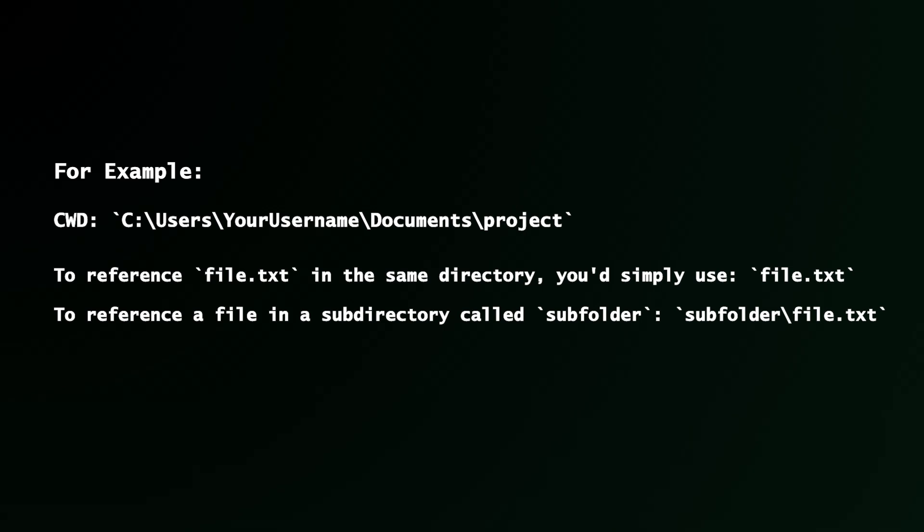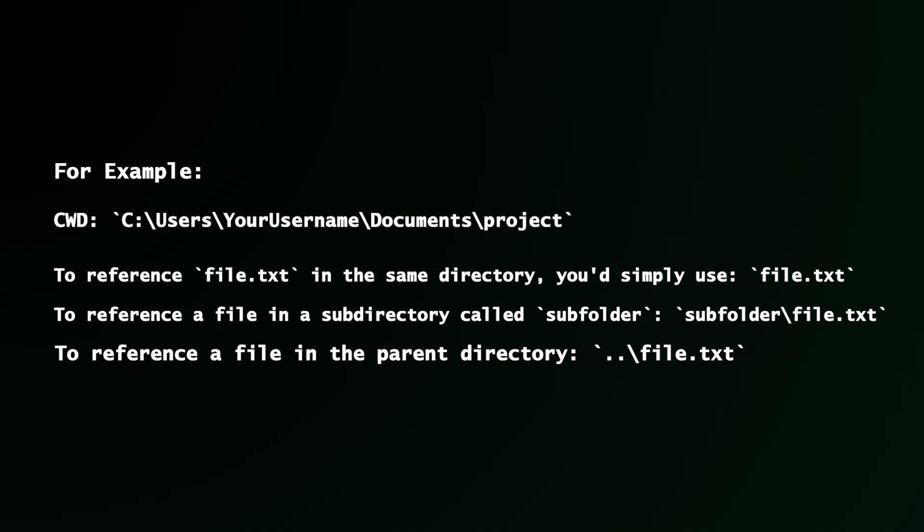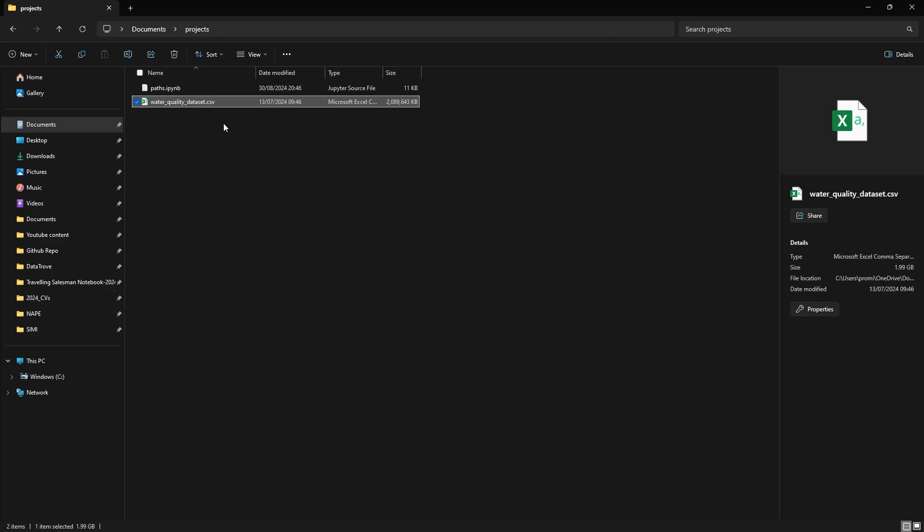To reference a file in the parent directory, so that means to go back one step, you use the dot dot backslash and file.txt. Let's look at a live demo to see these concepts in action.